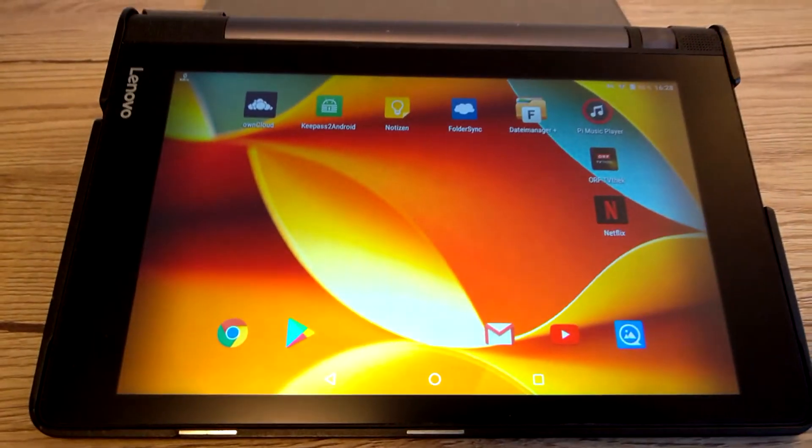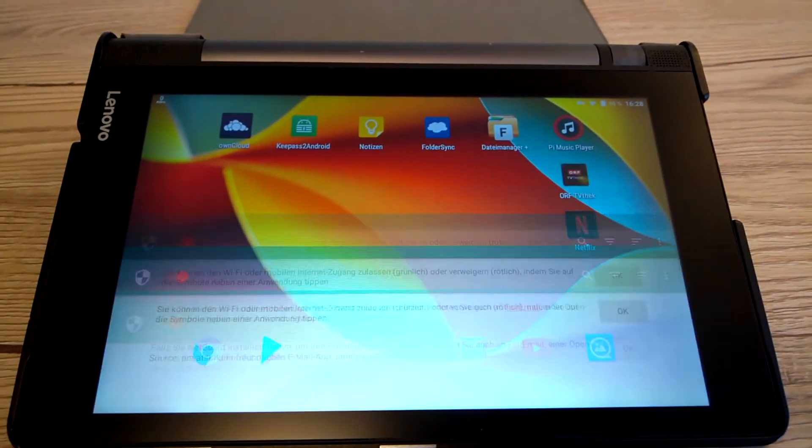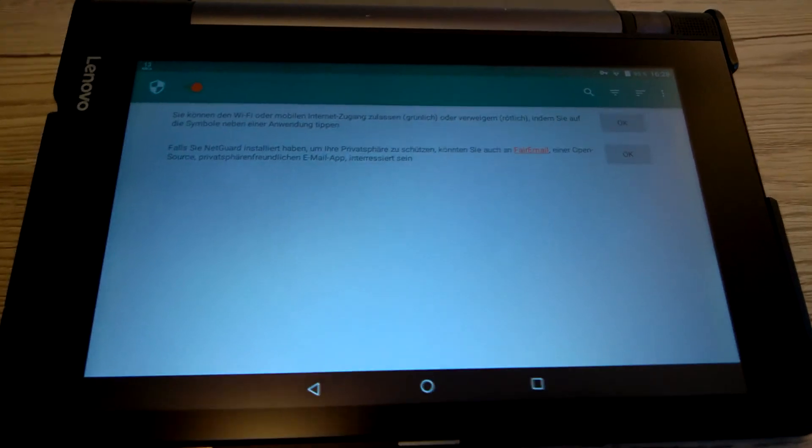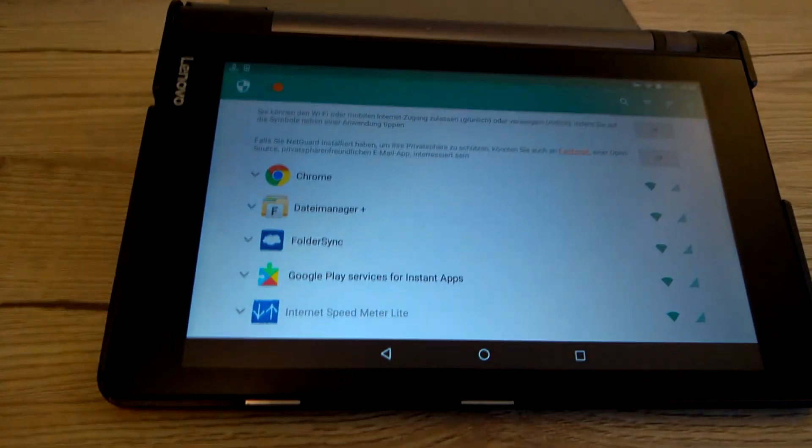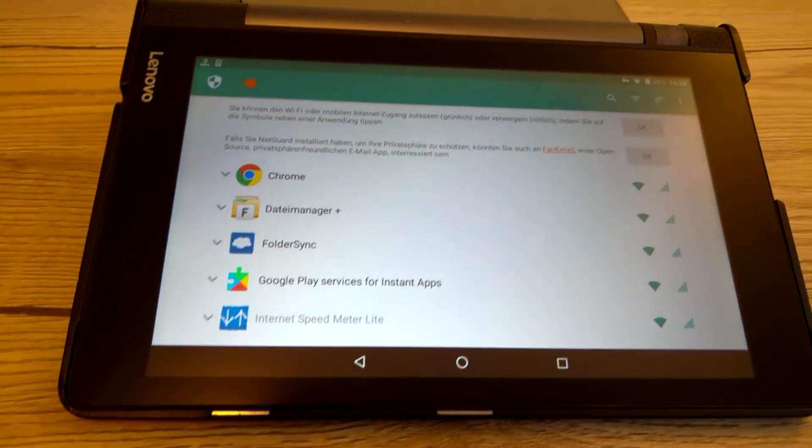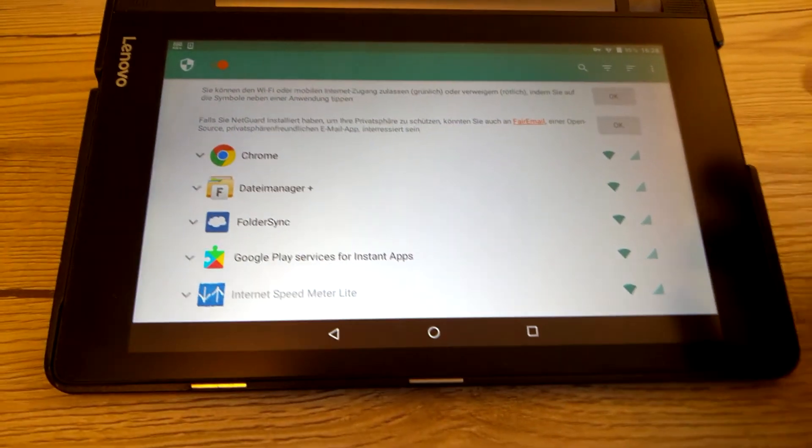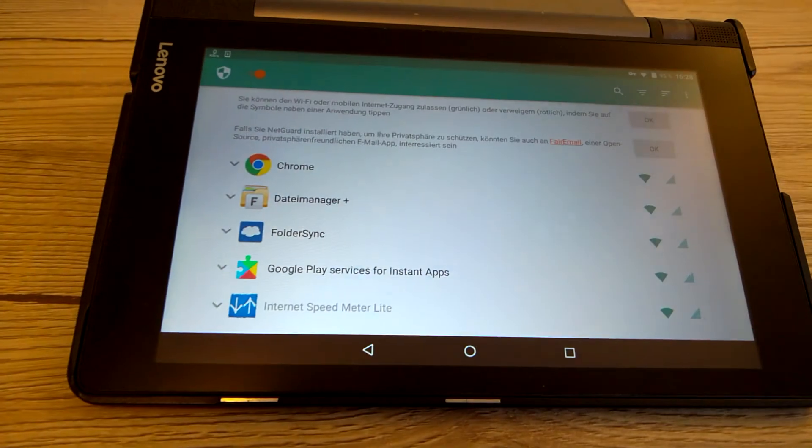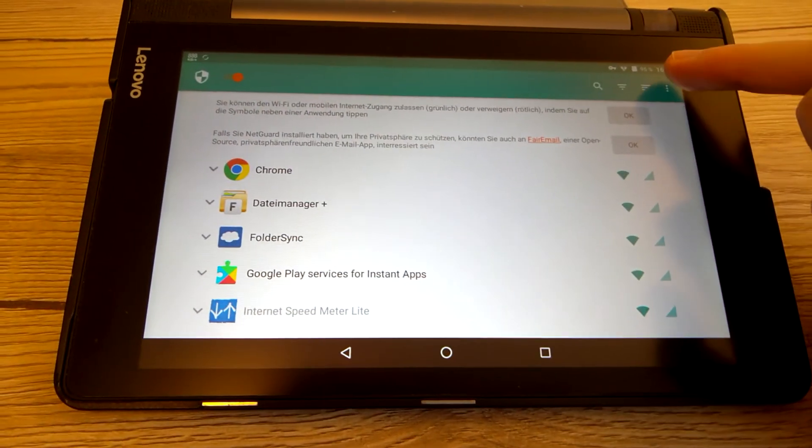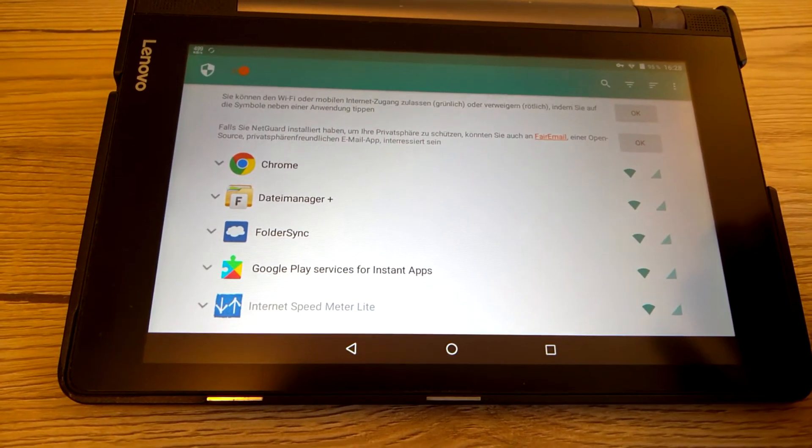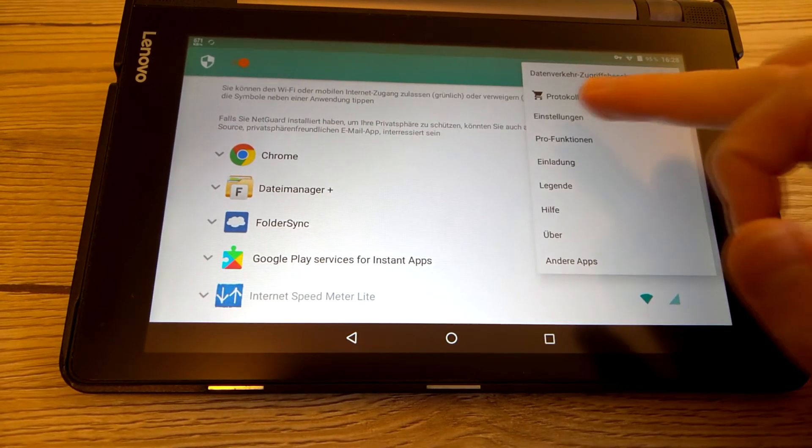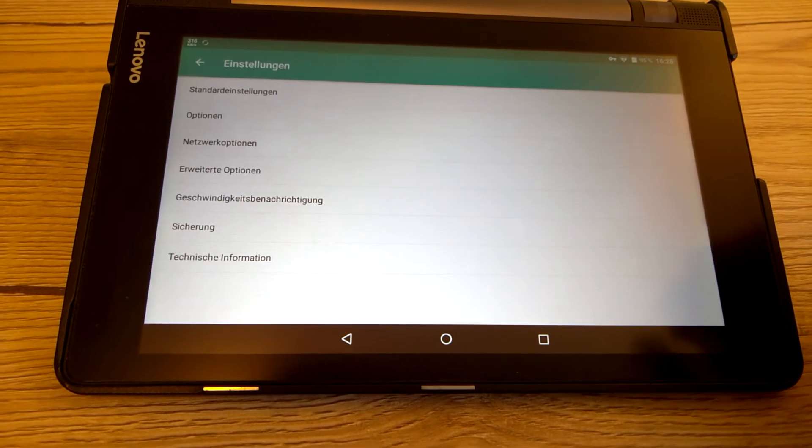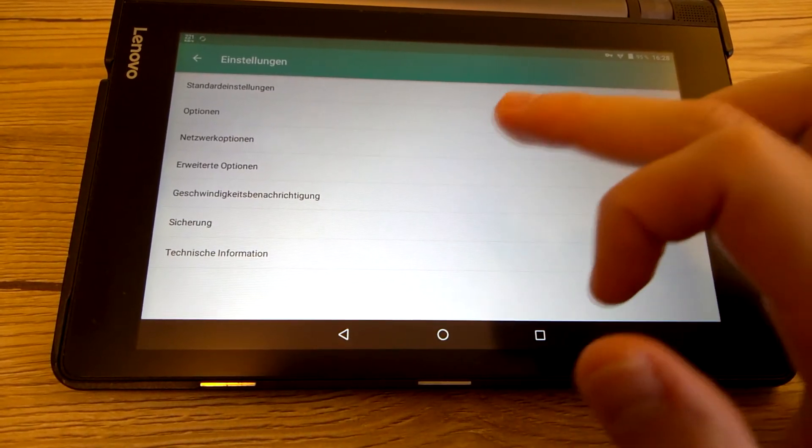Could it be that the Lenovo update app can be blocked? Unfortunately, it seems that the update app isn't listed here. But there is an advanced option with the system apps, which I activated.